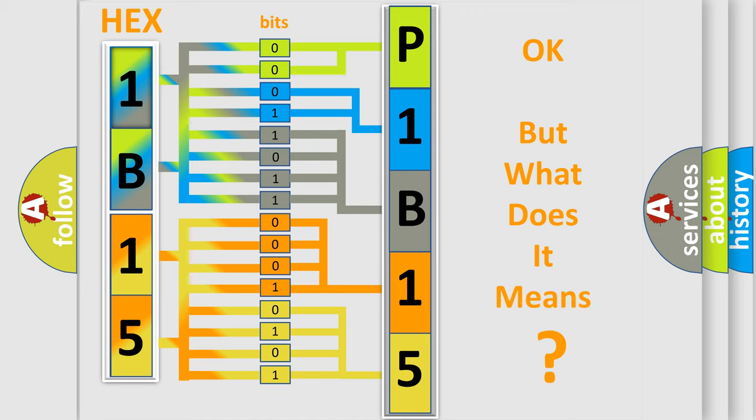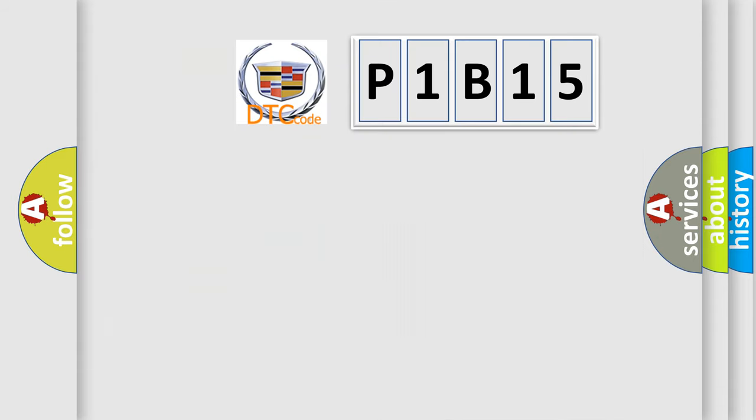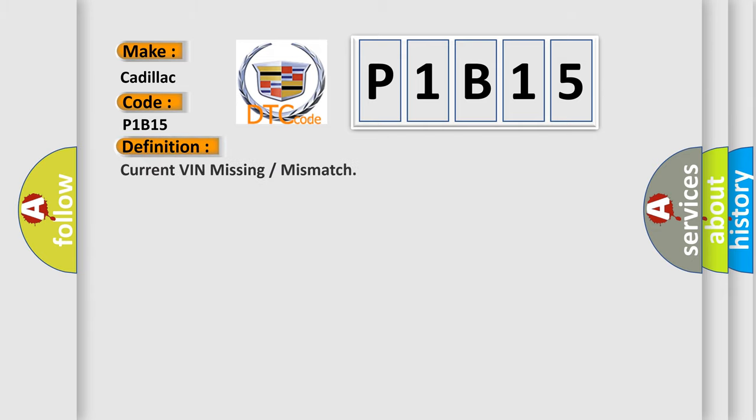The number itself does not make sense to us if we cannot assign information about what it actually expresses. So, what does the diagnostic trouble code P1B15 interpret specifically for Cadillac car manufacturers? The basic definition is current VIN missing or mismatch.